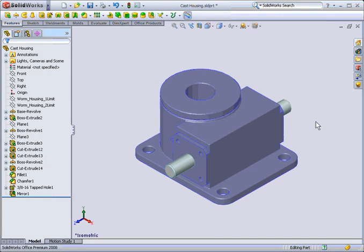RapidSketch allows you to select planar faces or planes and with any sketch tool active, start the sketch. As you move to each planar face, a plane is created and a new sketch is inserted.